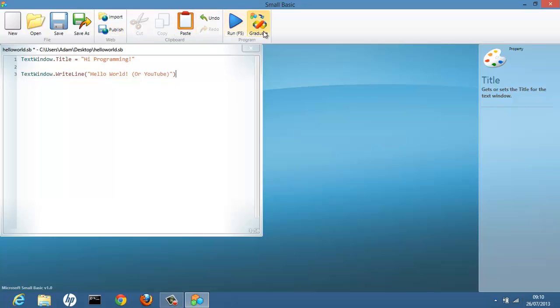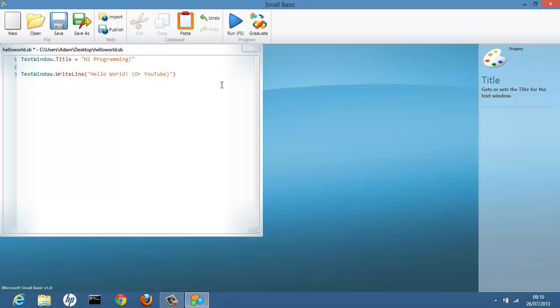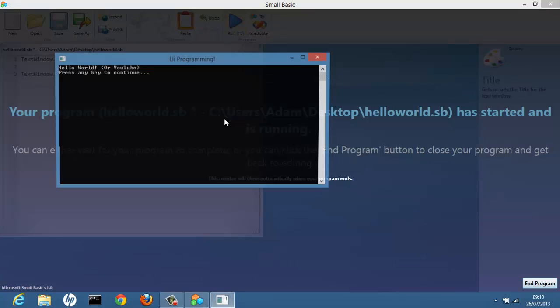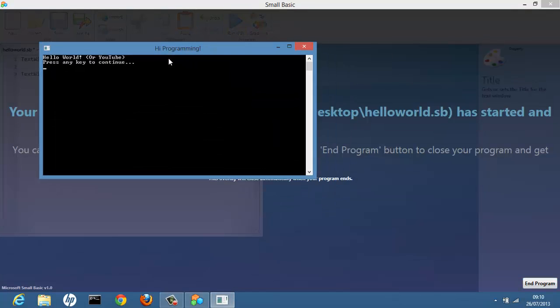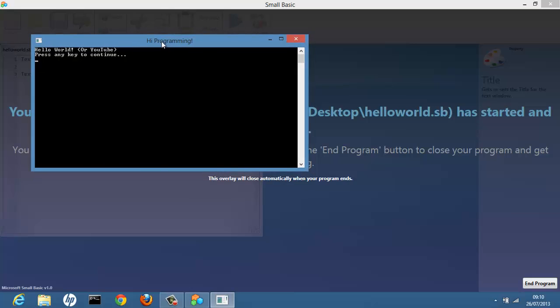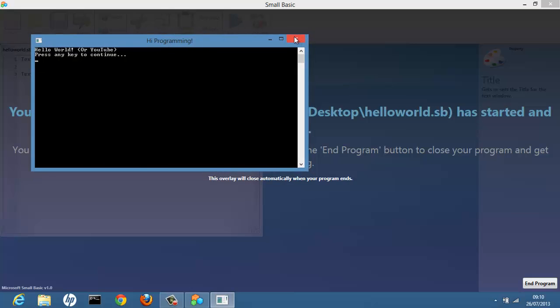We can graduate this to a visual studio project. But if you're a beginner I just recommend doing this in Small Basic. Small Basic isn't just for creating boring text applications like this. You can create games and lots of cool things.